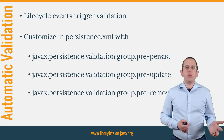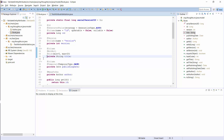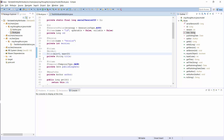Enough theory, let's give it a try. Here you can see the same entity as I showed you on the slide. The not null and size annotations define the validation rules that Hibernate Validator shall apply.